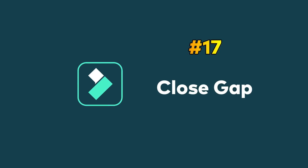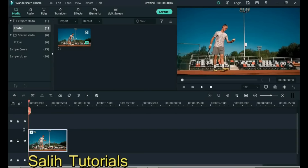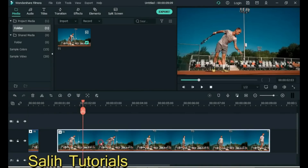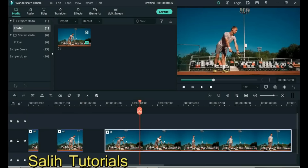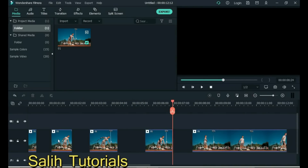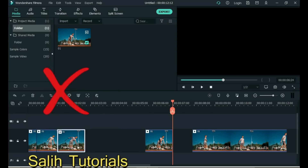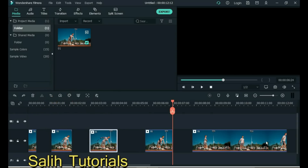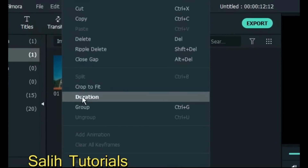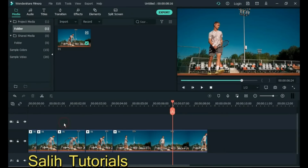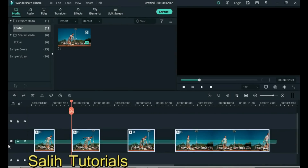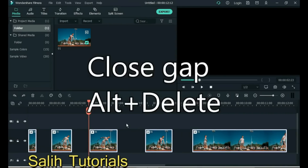Tip 17: Close Gap. Split the video into a few parts to create a gap. Usually we close the gap between videos by dragging, but this is the wrong and difficult way. Select the video clips between which you want to close the gap, right click the mouse, and click Close Gap. Or select the video clips and press the keyboard shortcut Alt+Delete.